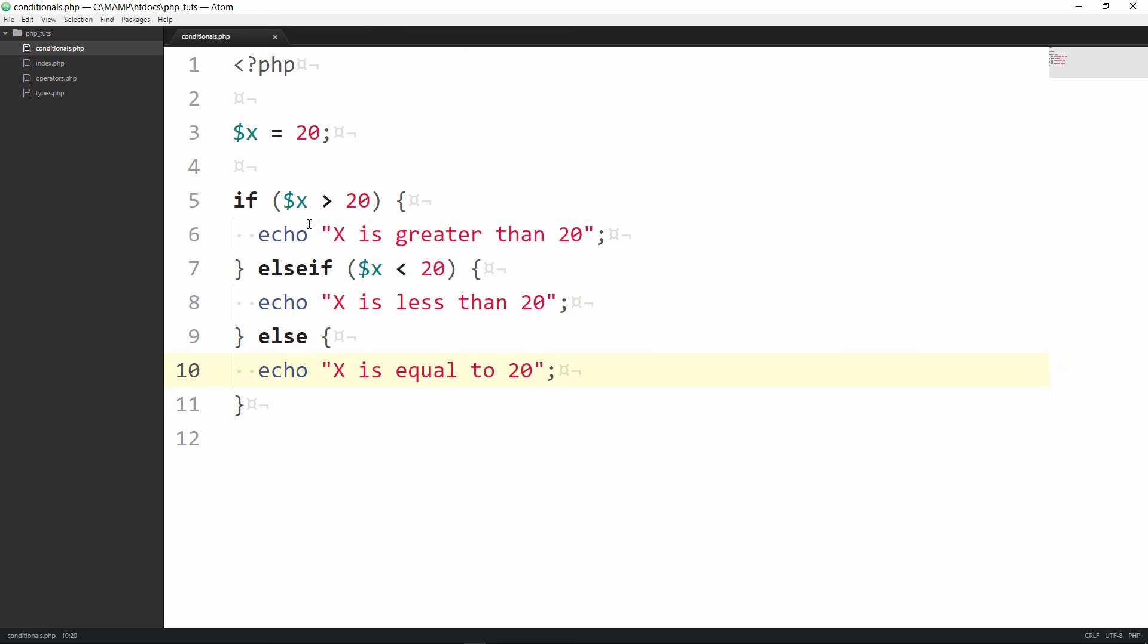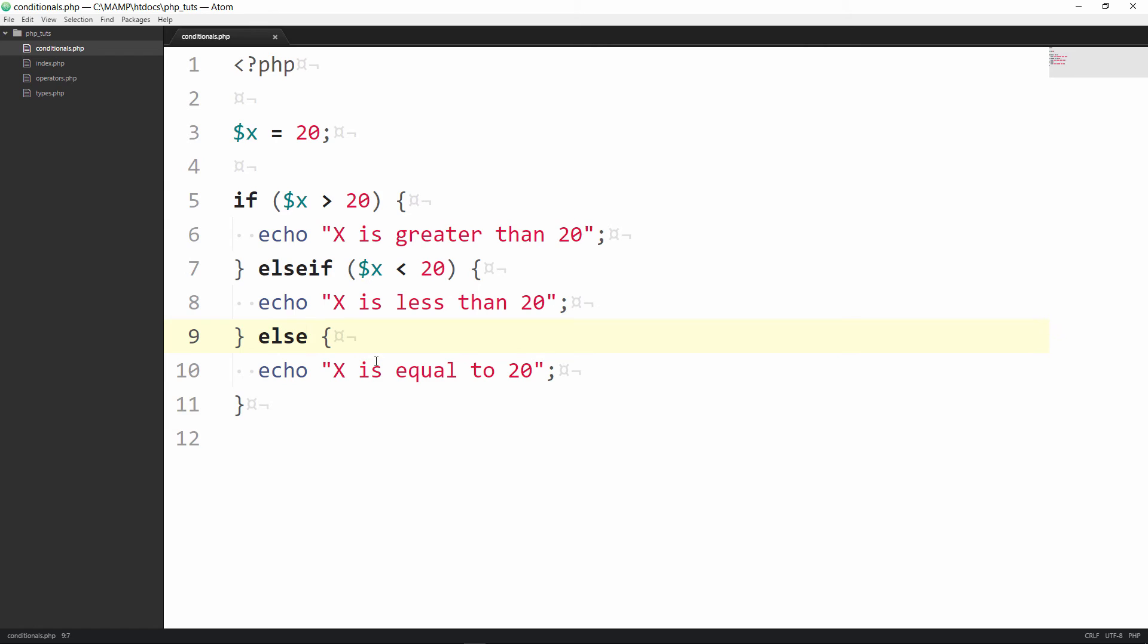So this is a simple if else if else statement conditional statement in PHP. You can use as many else if statements as you want you would just continue to after this one you can put another else if and keep on all the way as long as you want and then have a default one at the end like an else statement but if it gets to be too long then you might want to consider doing a switch statement and we'll cover that in another tutorial.